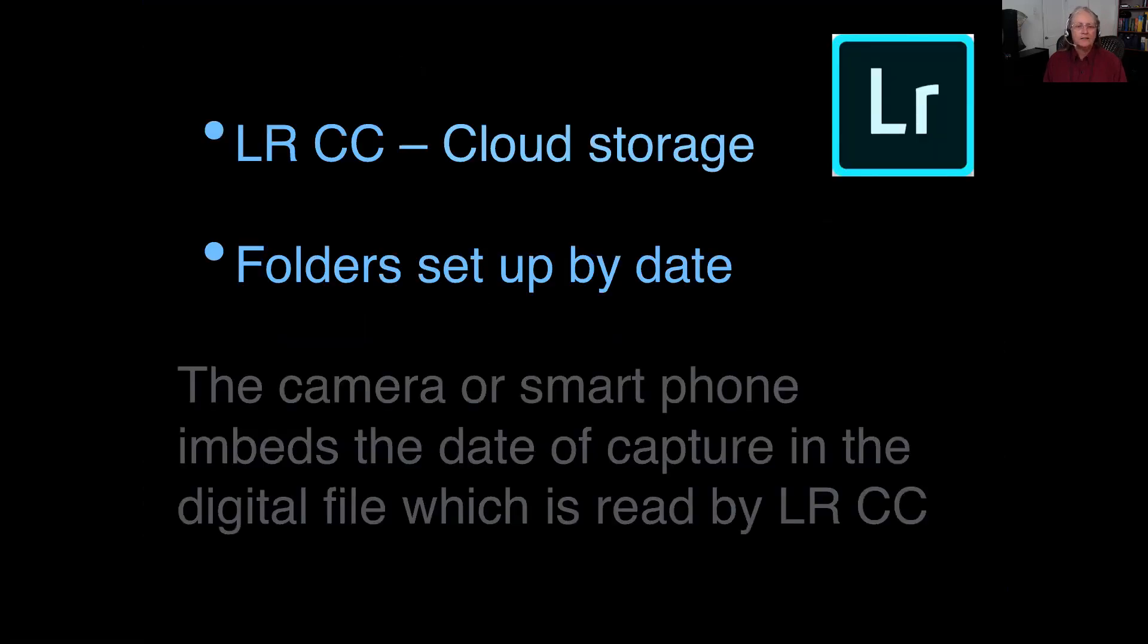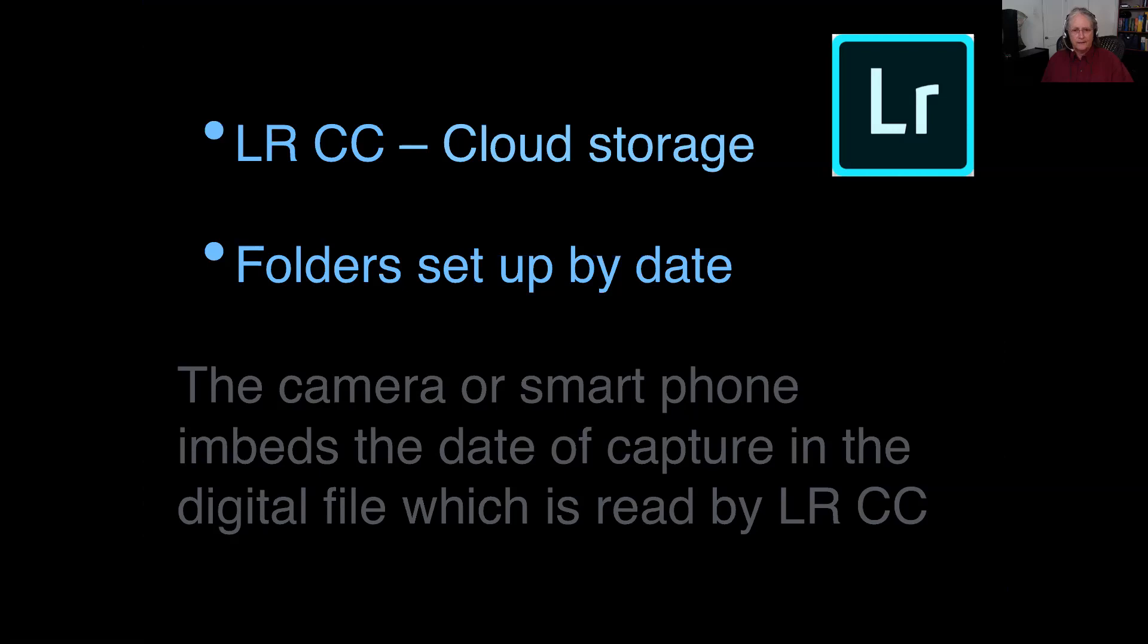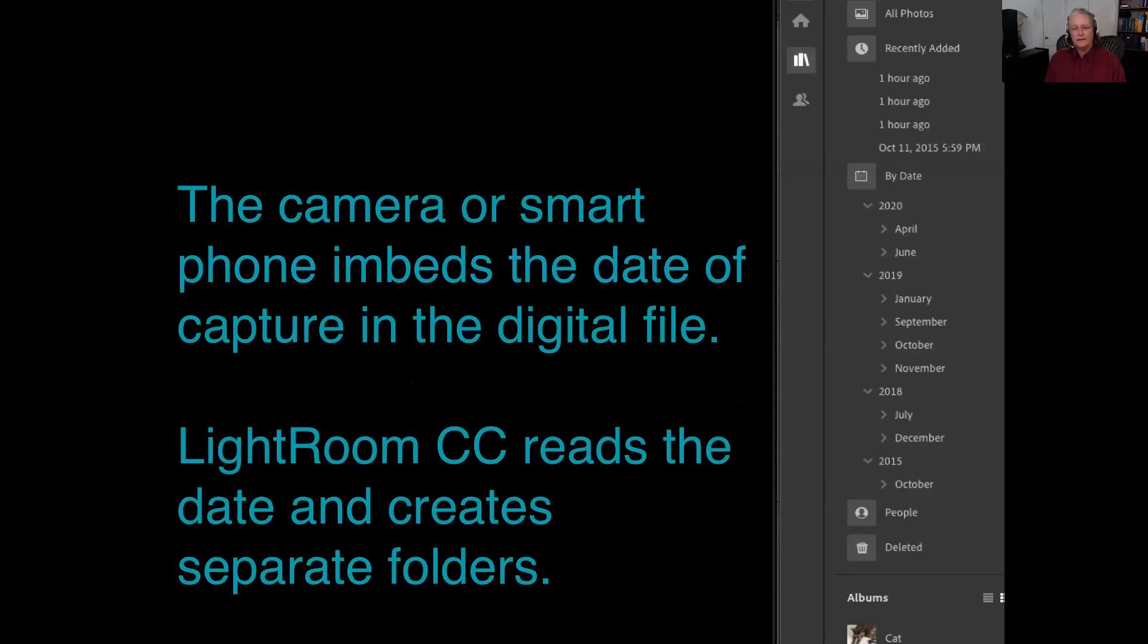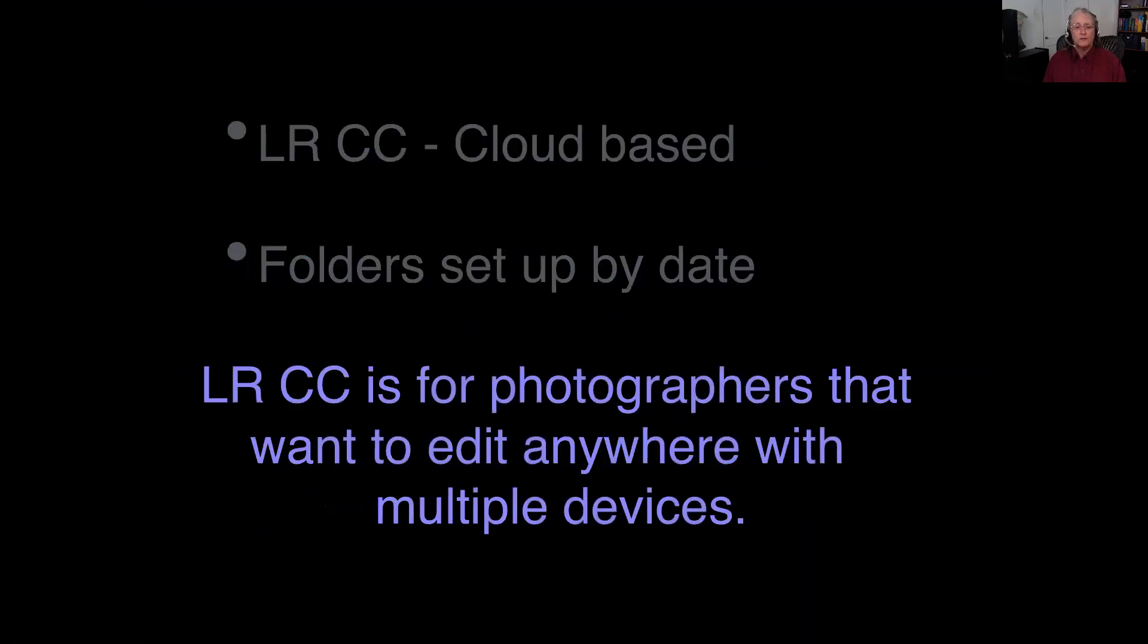In contrast, our CC version is taking advantage of the server farms that are out there now to store all of the images that we have. The folders are set up at a different structure by date. The camera will record the date of capture and put that into the digital file. The software program will read that date and put the images into folders, very similar to what you're accustomed to on your phone.